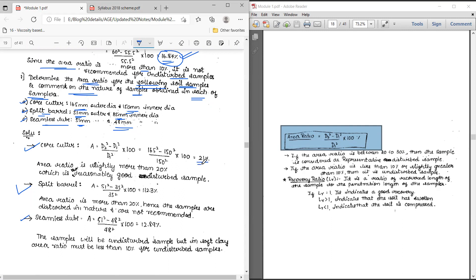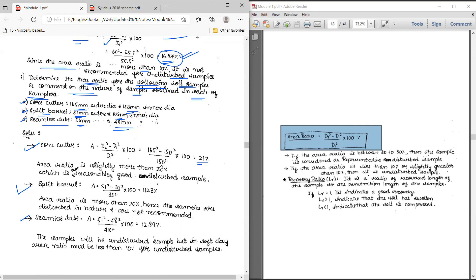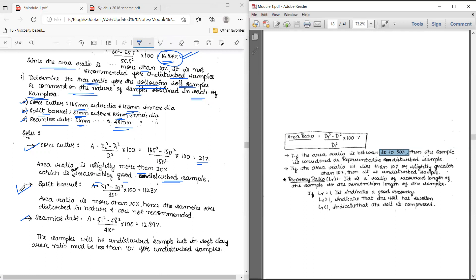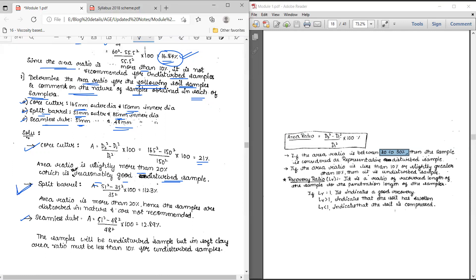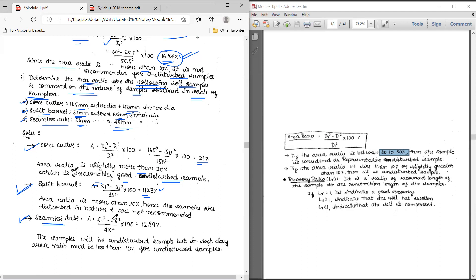For the core cutter, applying the formula gives an area ratio of 21 percent. Since it is slightly more than 20 percent, it is a reasonably good representative sample — the soil is not completely disturbed, only a bit is disturbed. For the split barrel, applying the same formula with outer diameter 51 mm and inner diameter 35 mm, the area ratio is 112.3 percent. This is far more than 30 percent, so using this sampler gives completely disturbed soil.